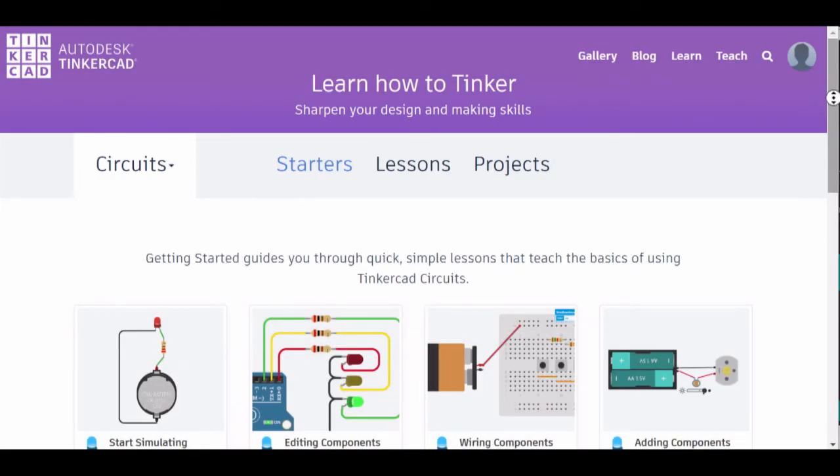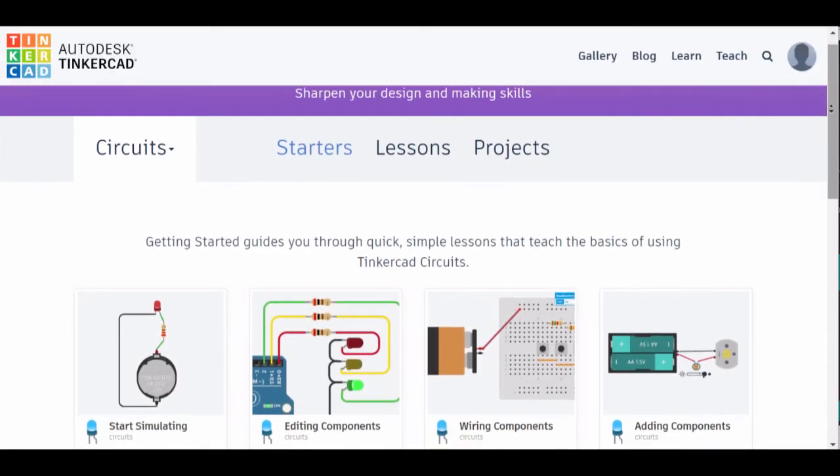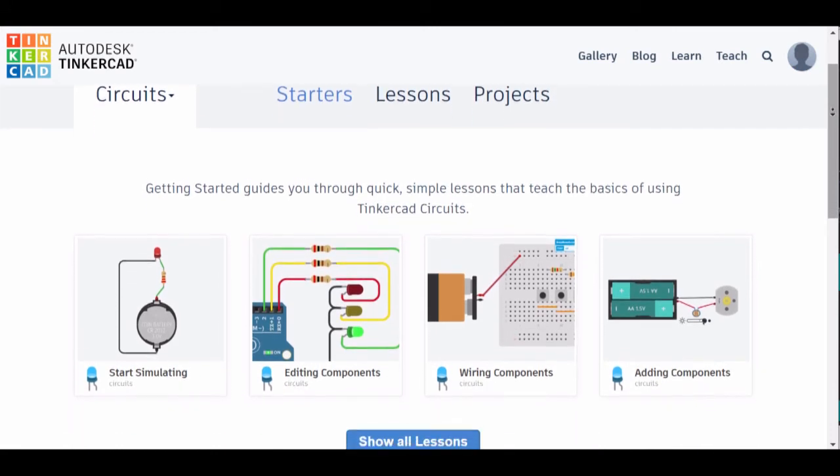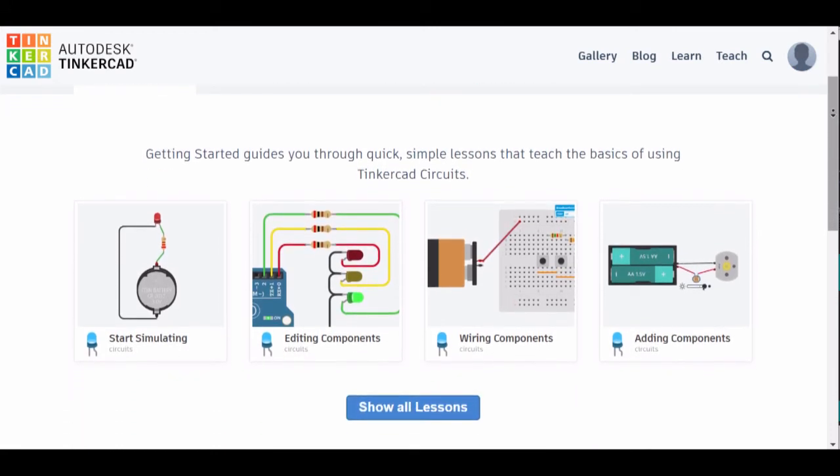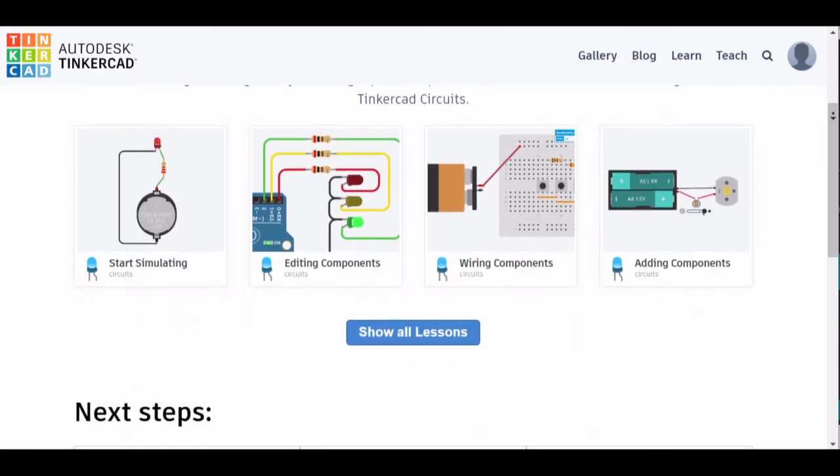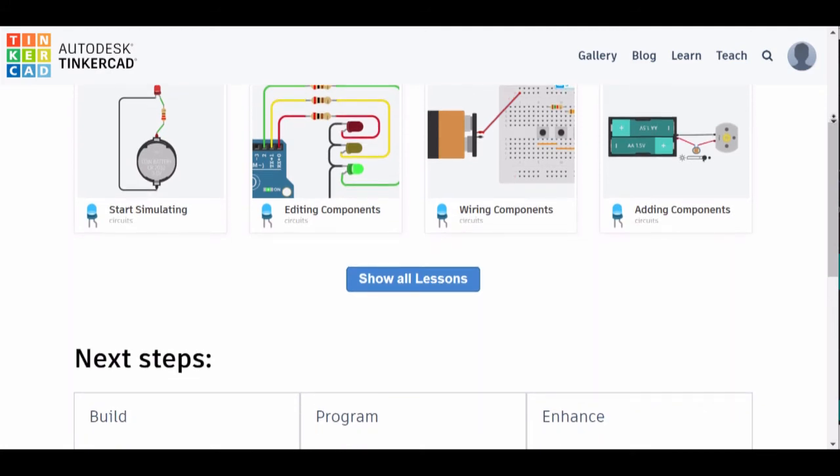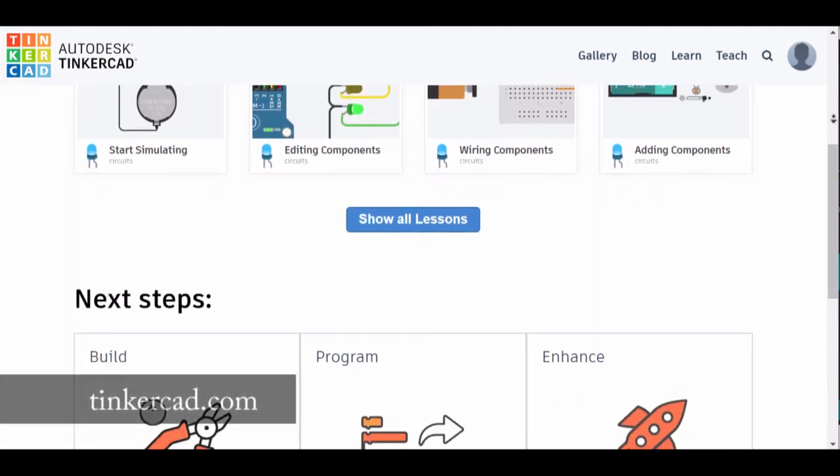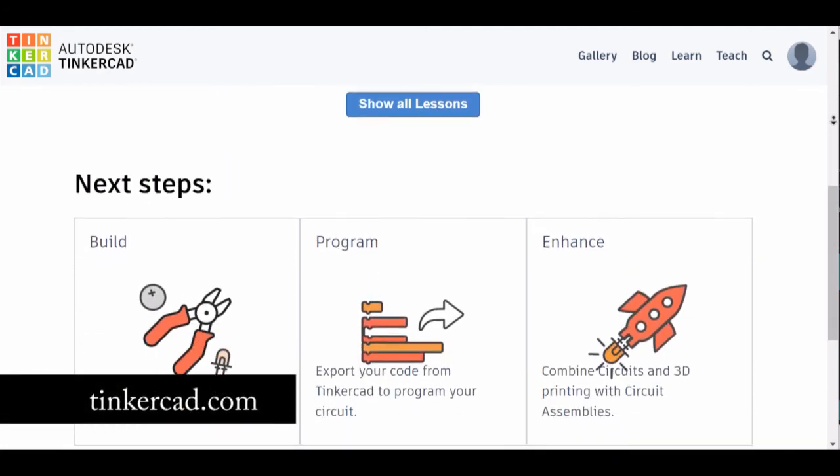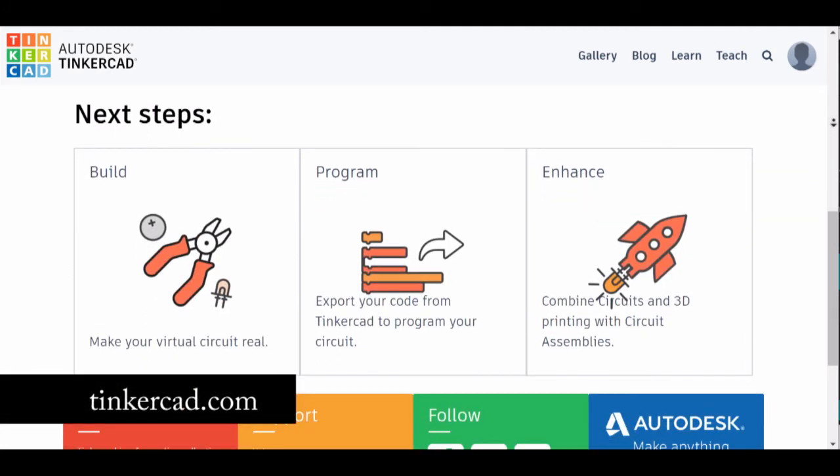You may have seen or use Tinkercad online for 3D design. The Tinkercad web app can also be used to code Arduino. This feature is called circuits. You can find it online at Tinkercad.com.